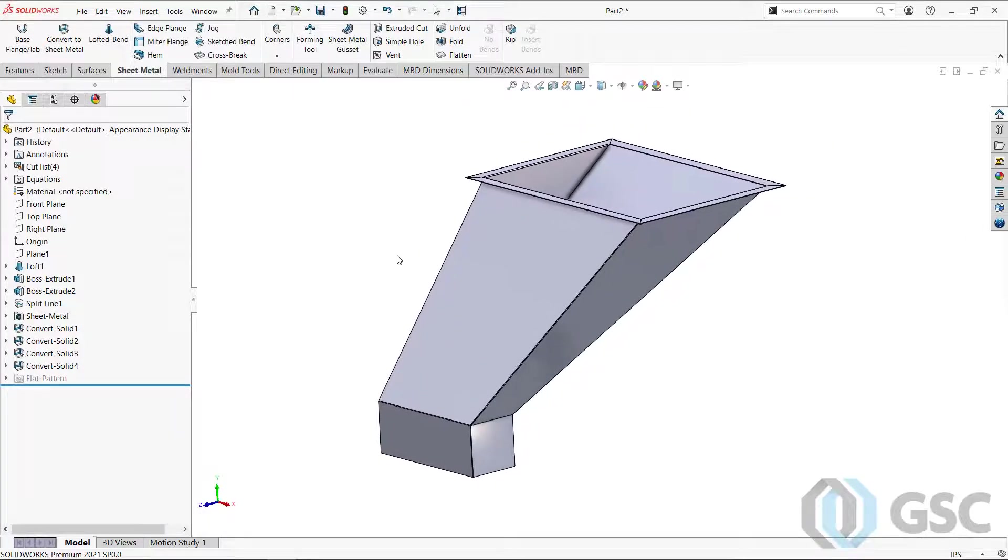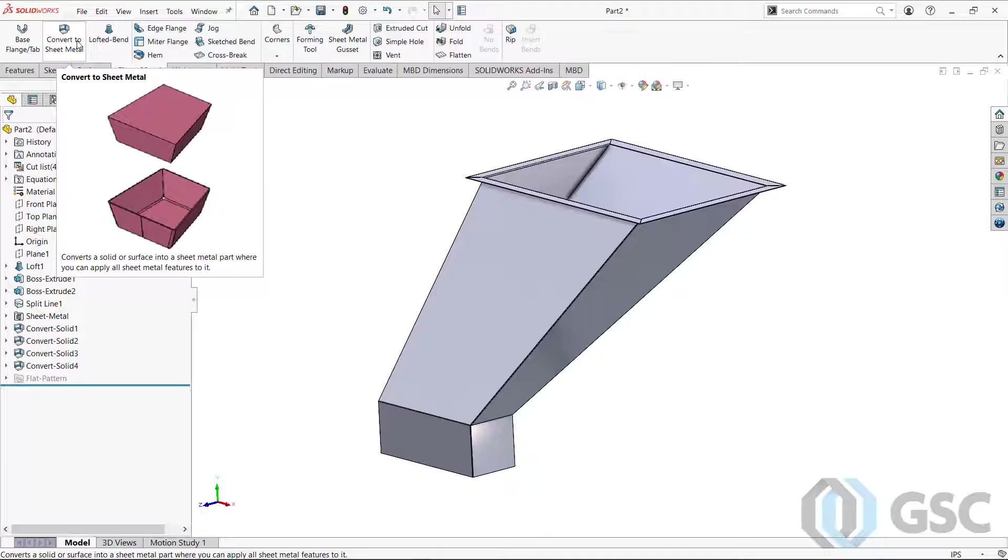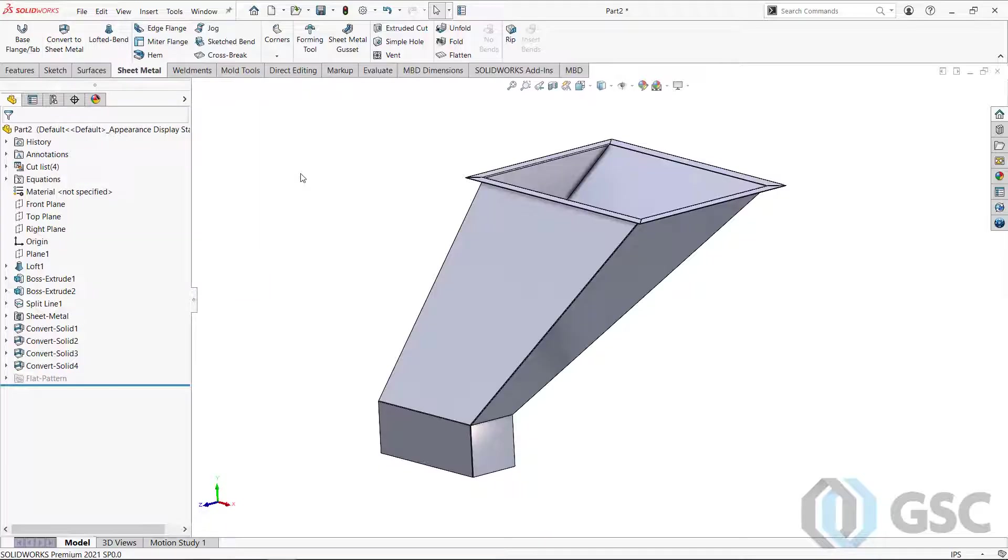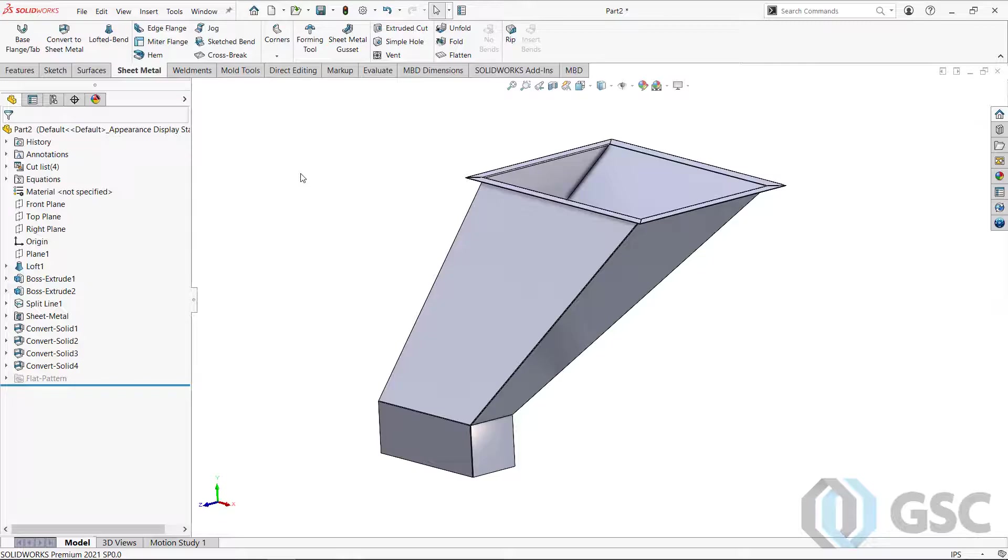Building up the volume as a solid and then pulling sheet metal pieces off of each set of faces using convert to sheet metal is a really handy way to make hoppers and shoots and things of that nature in sheet metal. Or you can even make a complicated bracket without having the sketch if you already have a solid model that you want to pull things off of.